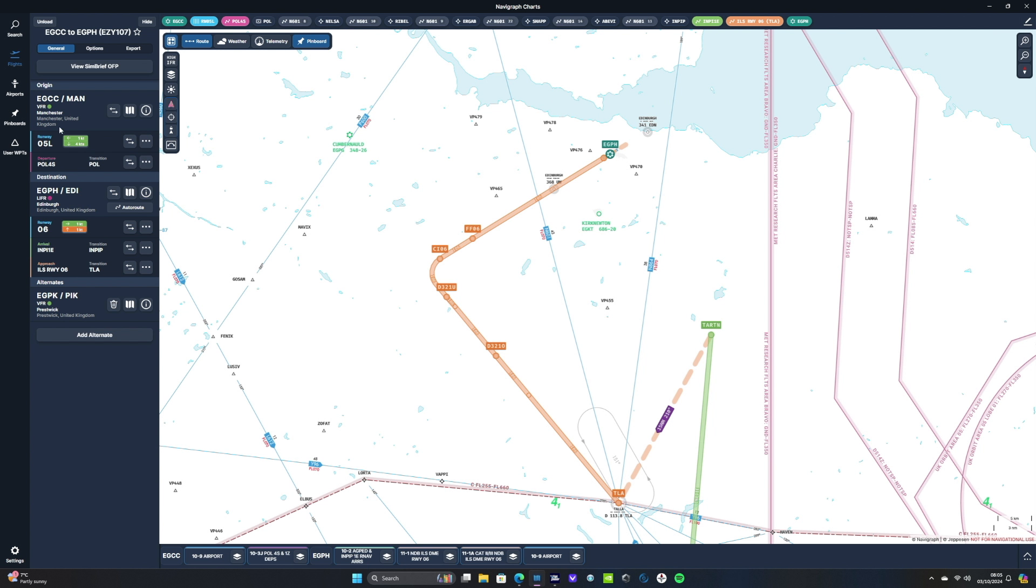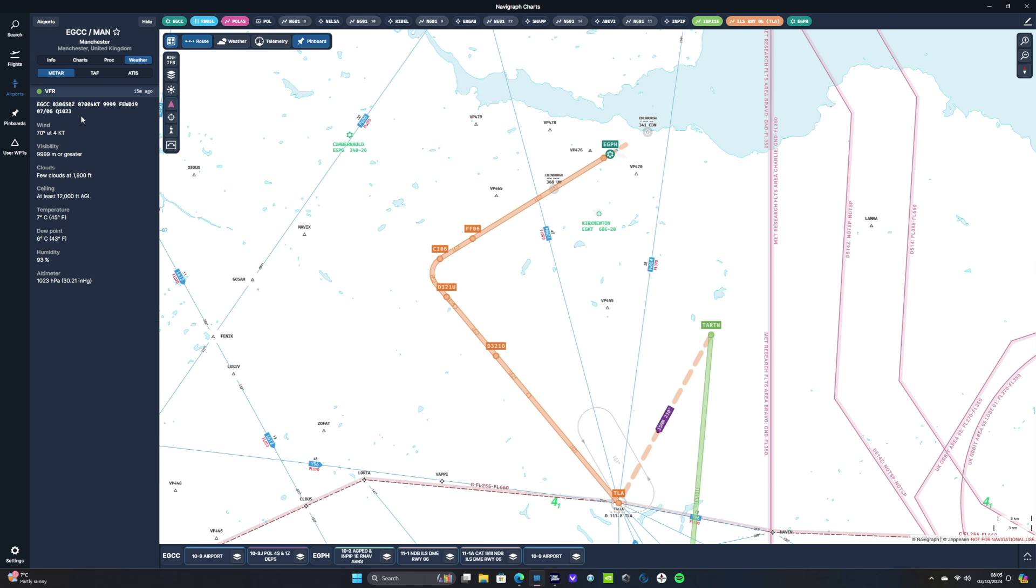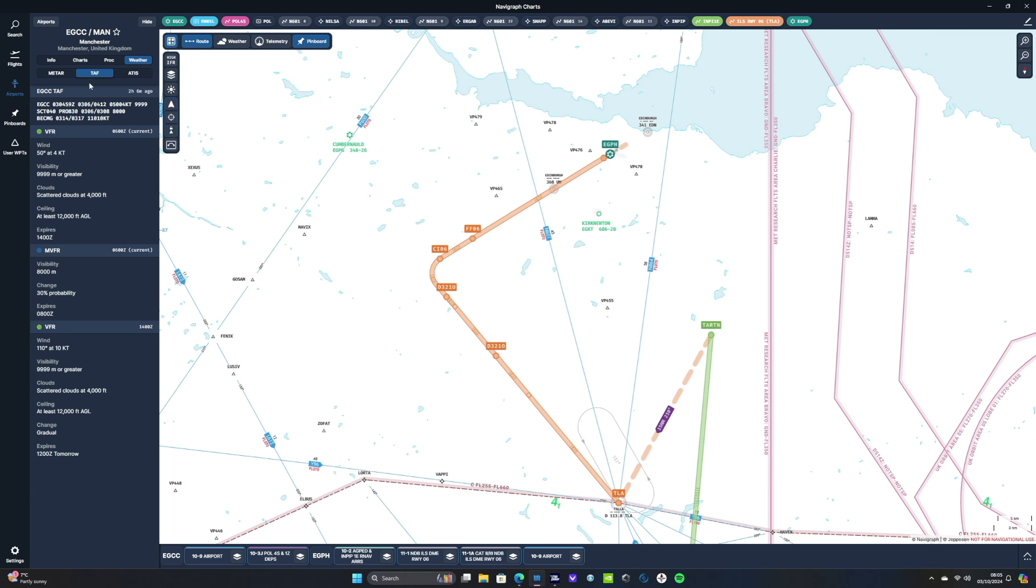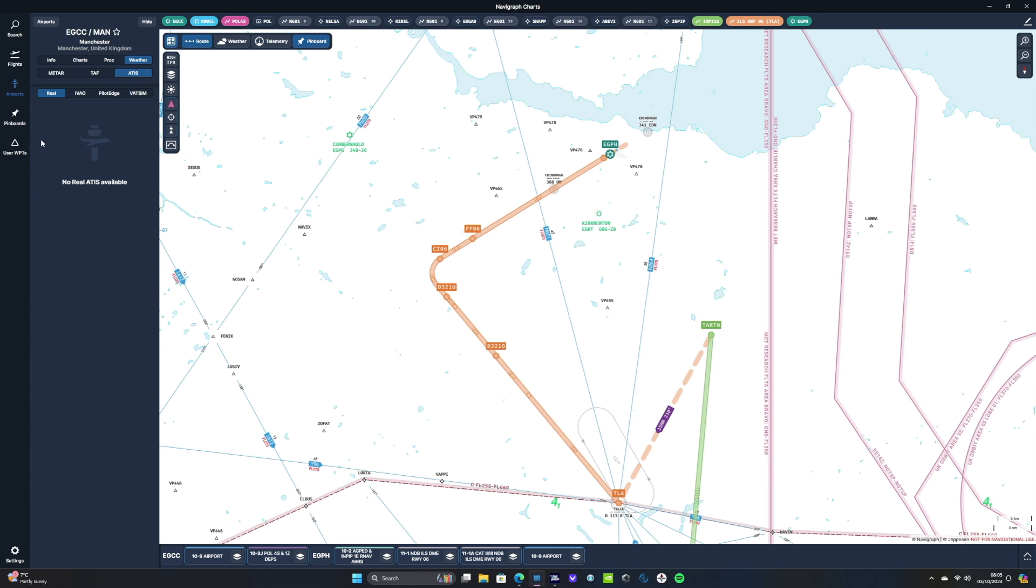And from there, if we click the green dot below our departure, it brings up our current weather in Manchester. We've got our wind, visibility, clouds, temperature, humidity and QNH as well. And we can also check the TAF and also our ATIS. If, for example, a VATSIM controller was online, the latest information would appear there as well.